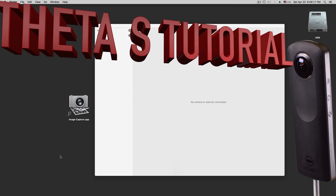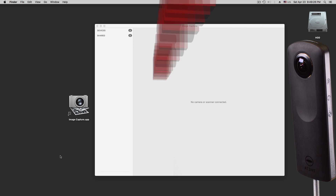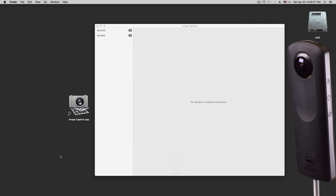Let's say you have your camera plugged into your computer. You don't have to turn the camera on. Put the USB cable into the camera and into your computer, and then go to your Mac and open the software Image Capture.